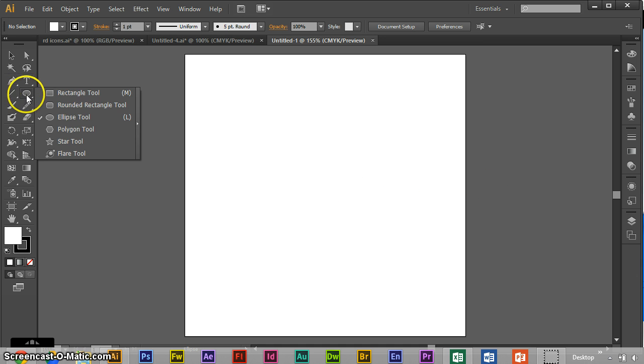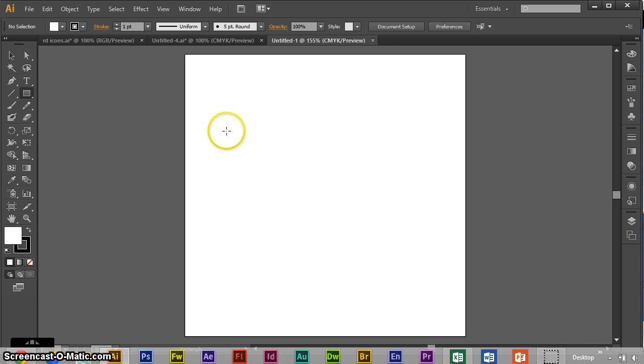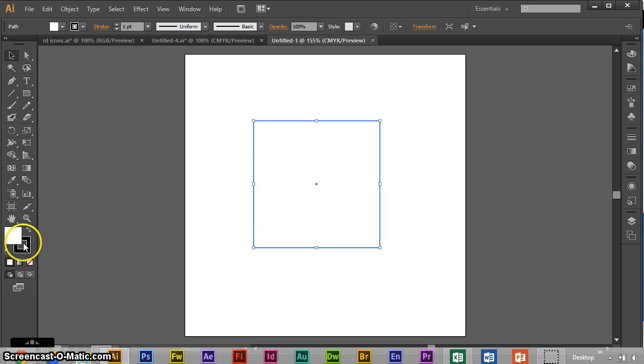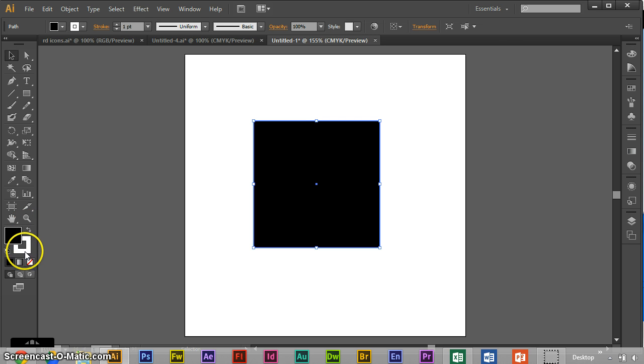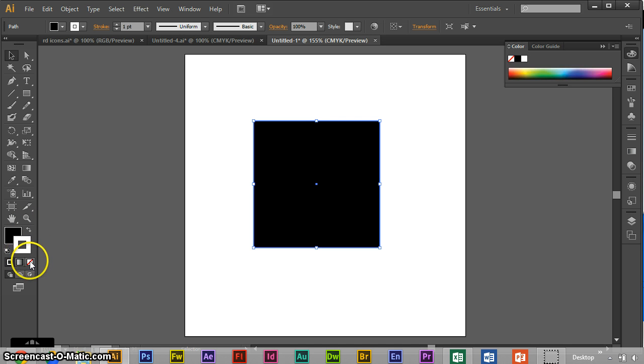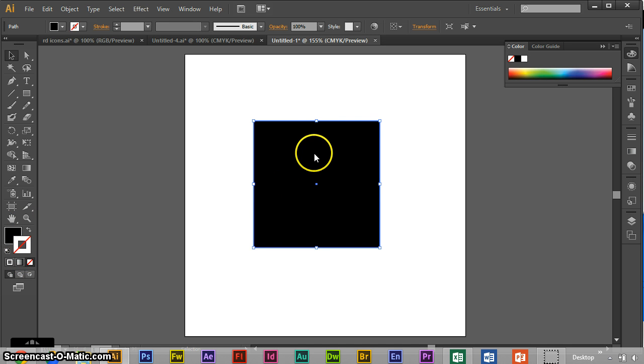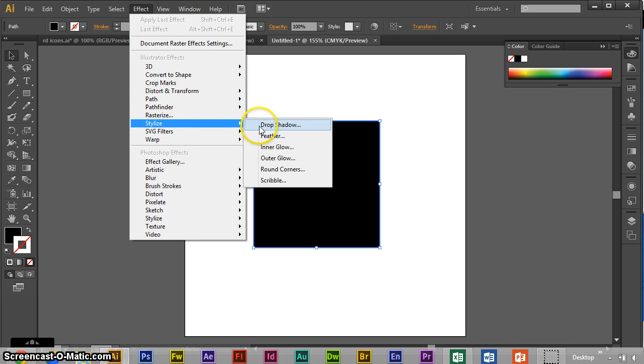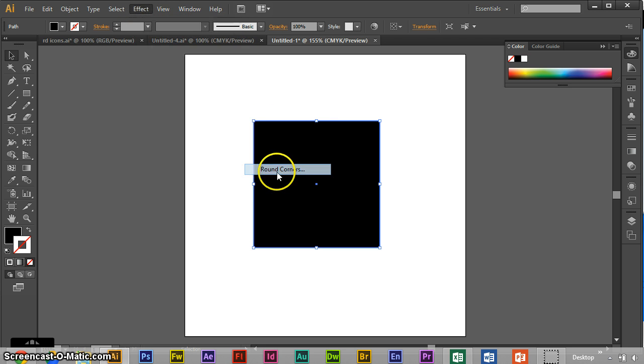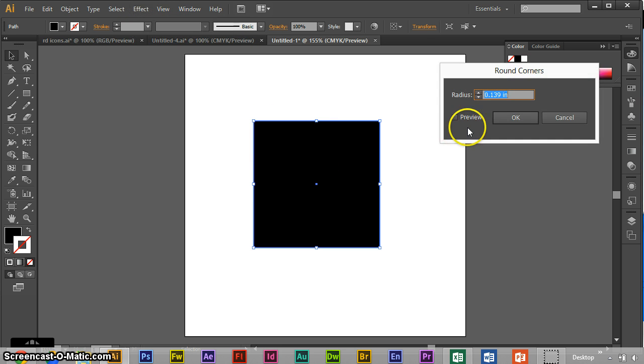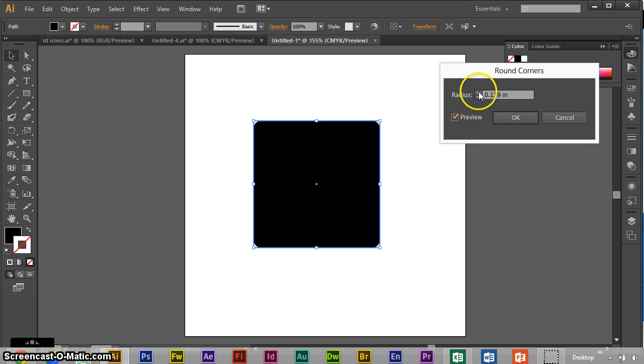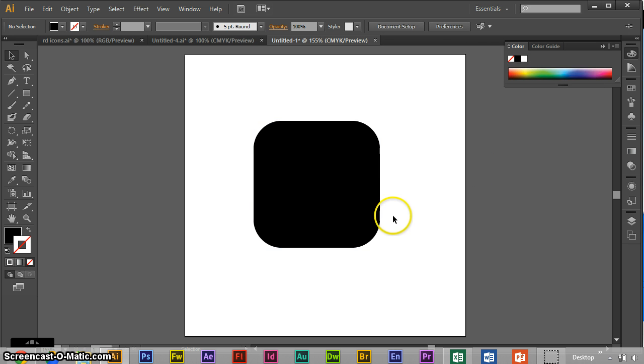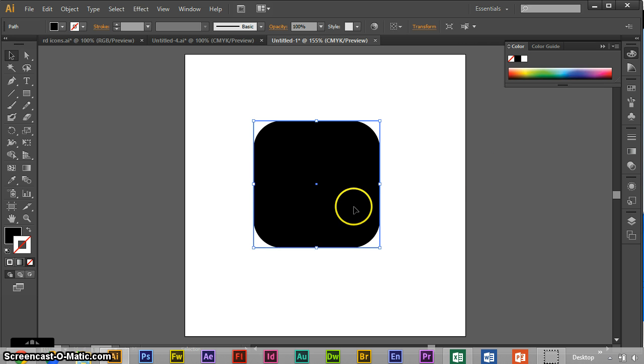To start off we go to the Shape Builder, Rectangle Tool, hold down Shift, and create a simple box. I'm going to get rid of the stroke and just have a fill. Let me go to Effect, Stylize, Round Corners, hit Preview so you can see what's going on. And then here we're just going to round all the corners. And 0.5 looks pretty good right there.